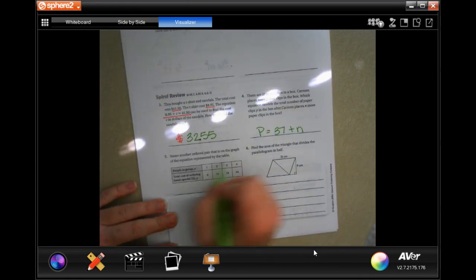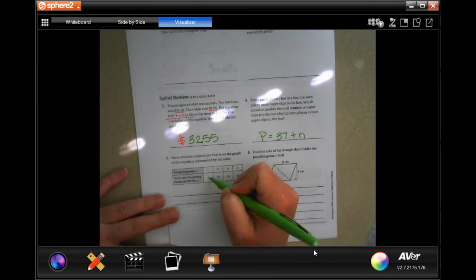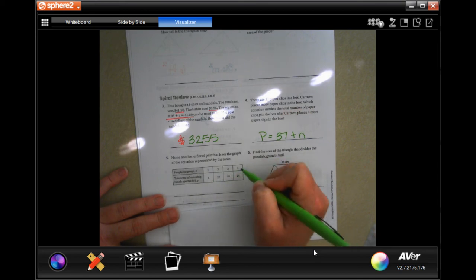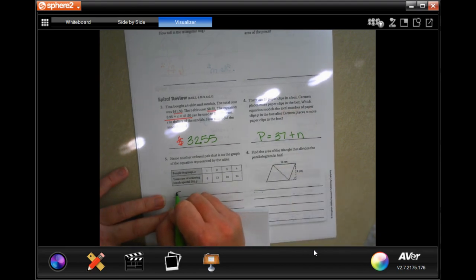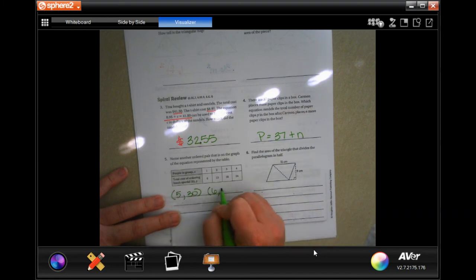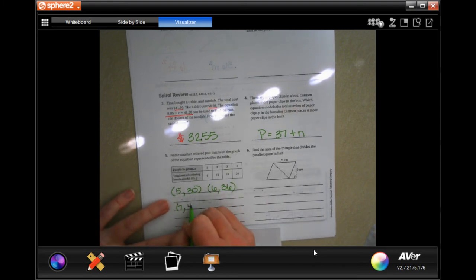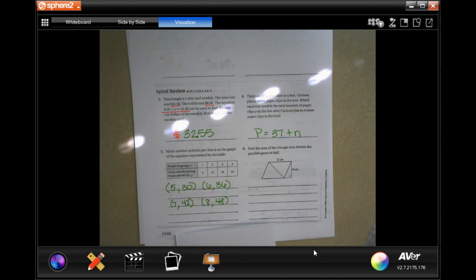Name another ordered pair on the graph of the equation represented in the table. Whatever the top number is, we're going to multiply it by 6. So 1 times 6 is 6, 2 times 6 is 12, 3 times 6 is 18. Let's do 5 times 6 — that would be 30. 6 times 6 is 36, 7 times 6 is 42, 8 times 6 is 48. You can have any of those — you don't have to write them all, just one.